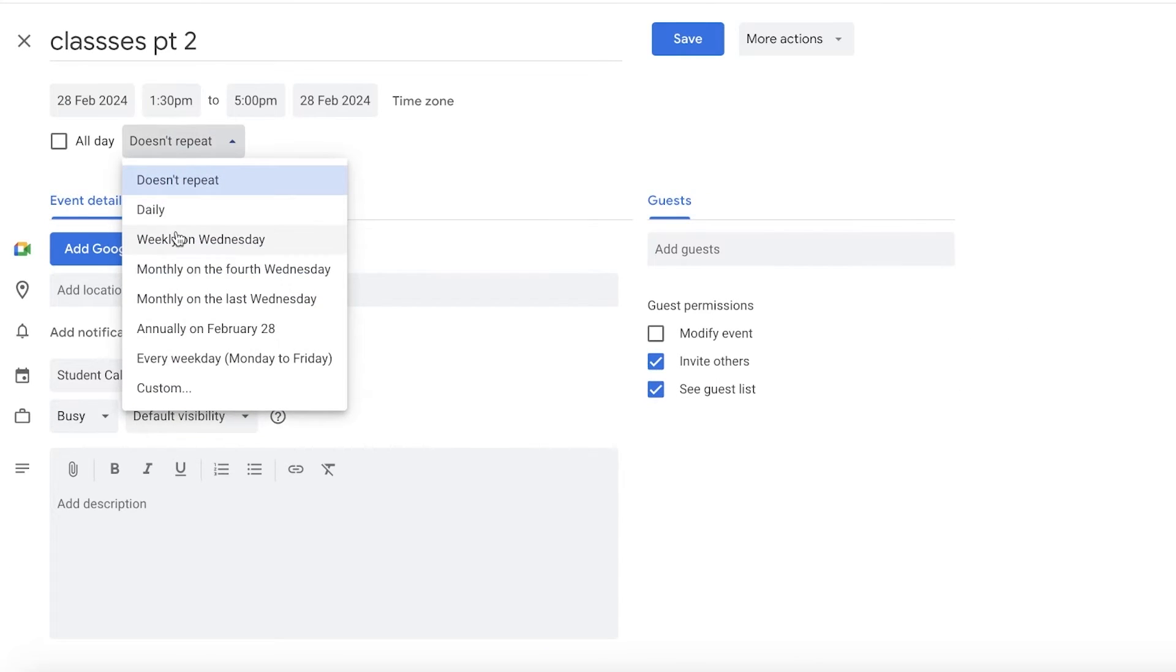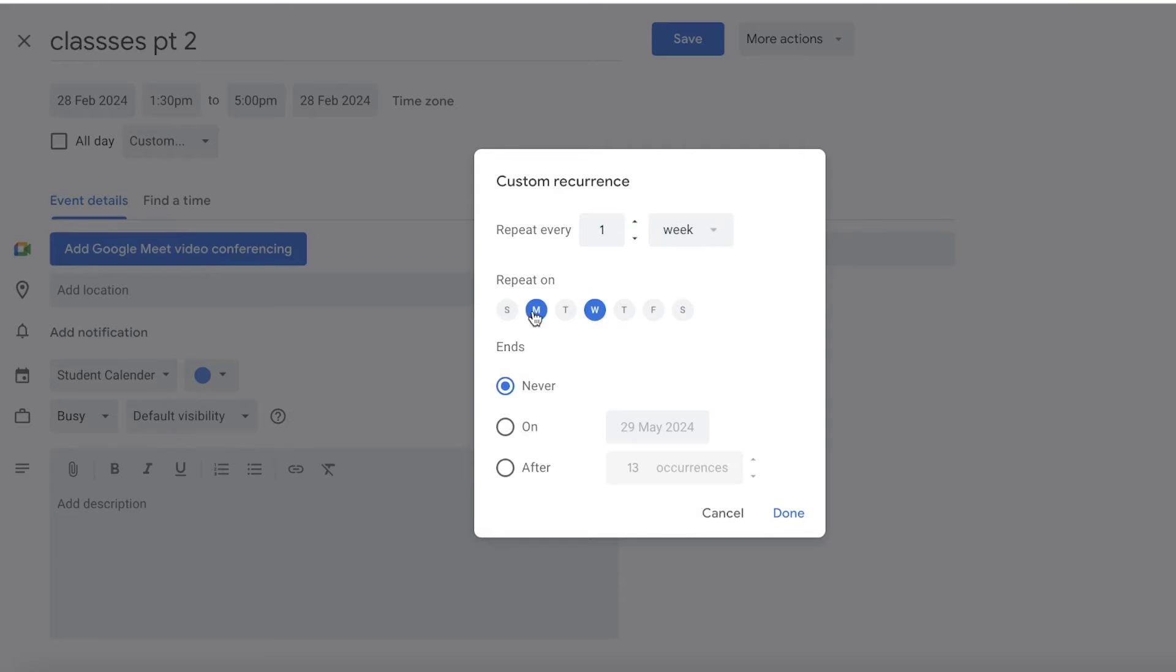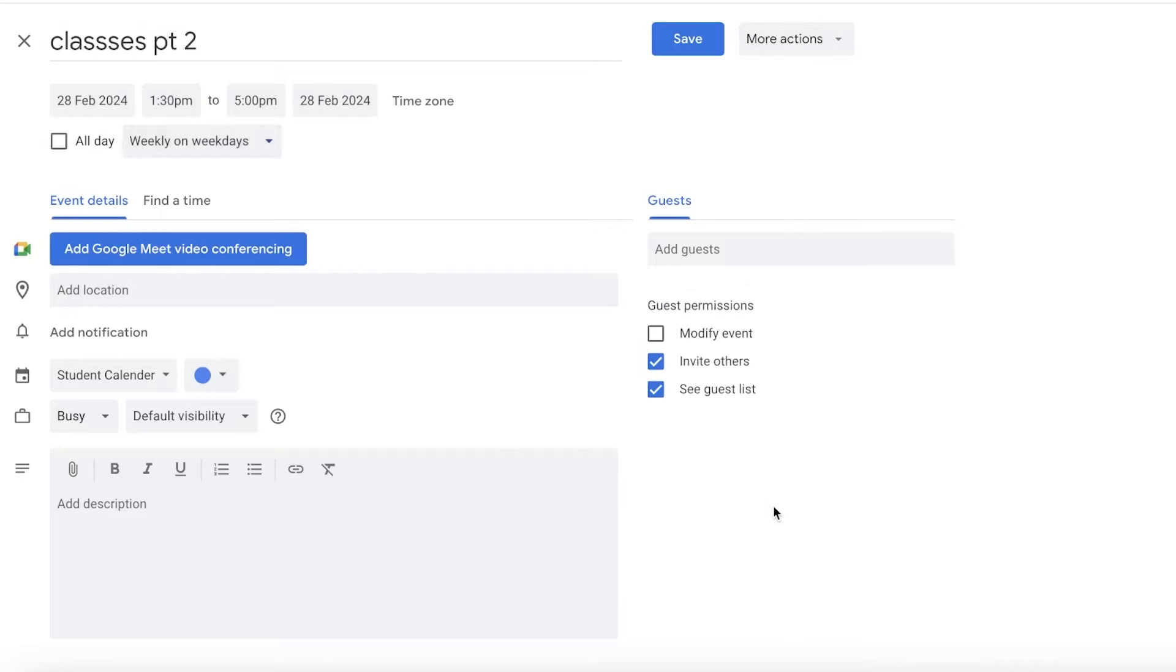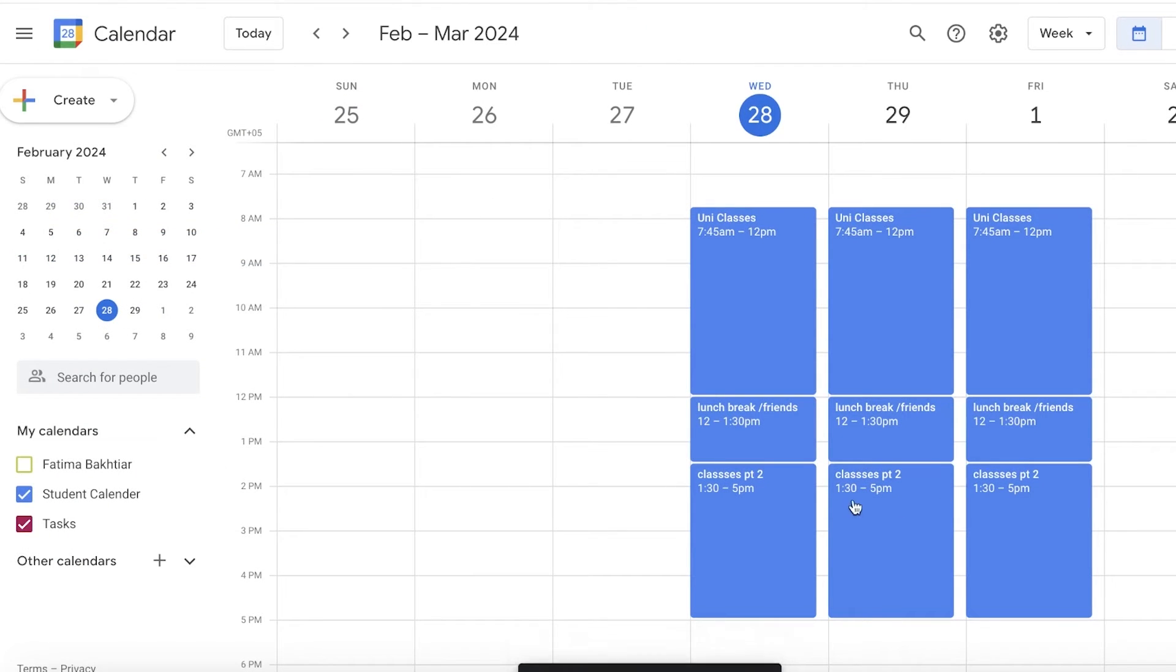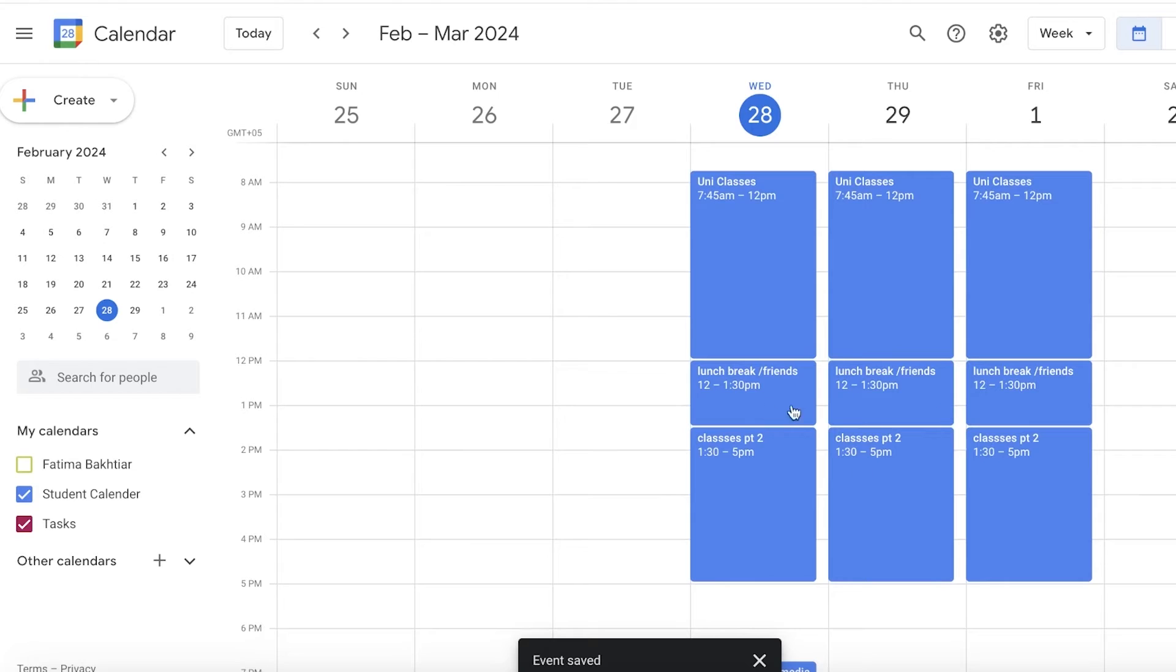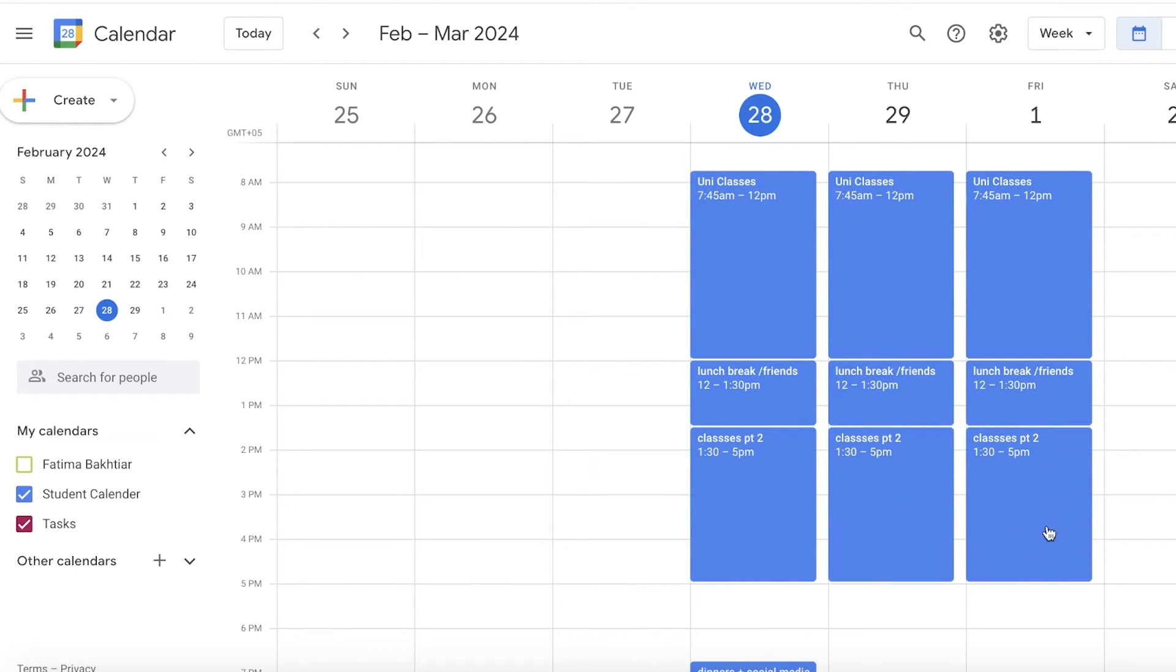Then click on Save. Now let's say for this particular day on the first of March I don't want to take my second classes. Maybe on the first of March I have to go to an event.